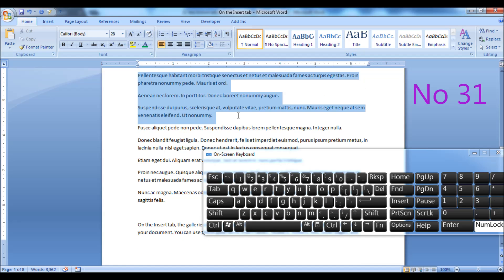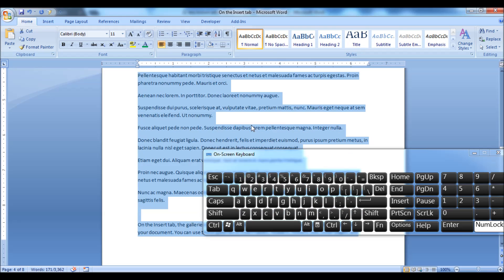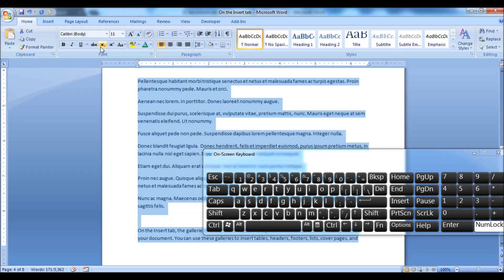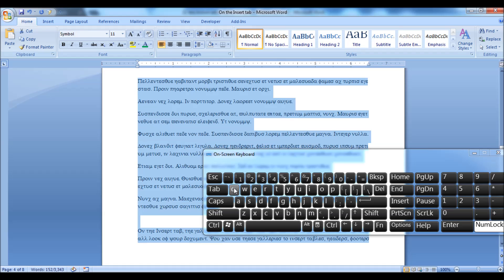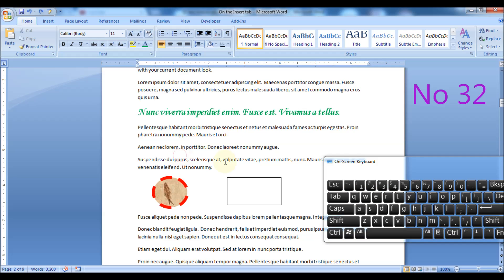Press Ctrl plus Shift plus Q keys to quickly change the selected text to the symbol font. In this way you can create encrypted information. Press Ctrl plus Shift plus C keys to copy formatting, and press Ctrl plus Shift plus V keys to paste the formatting.